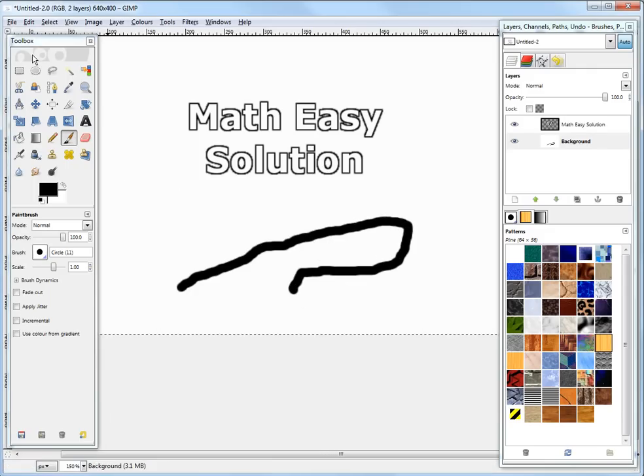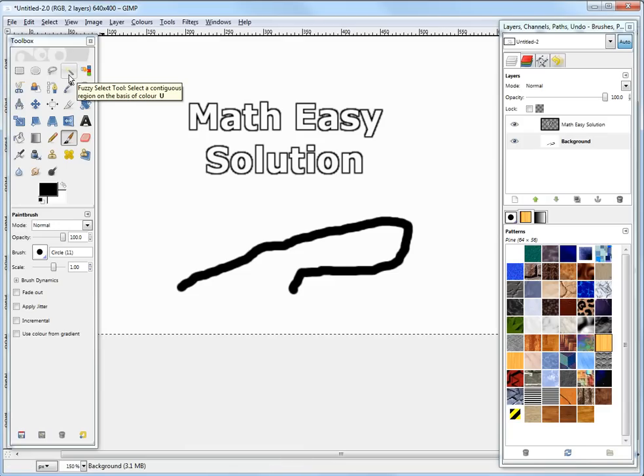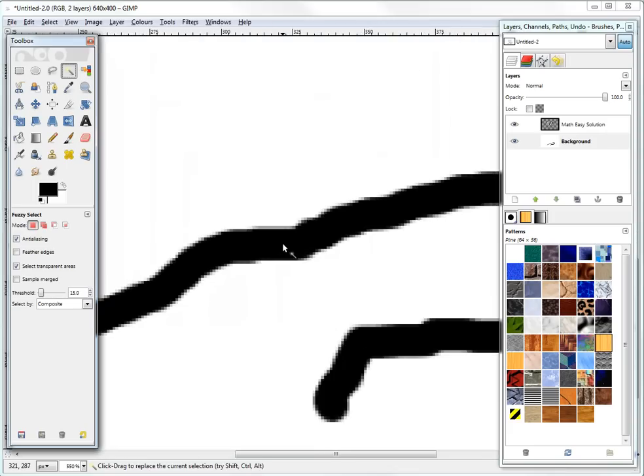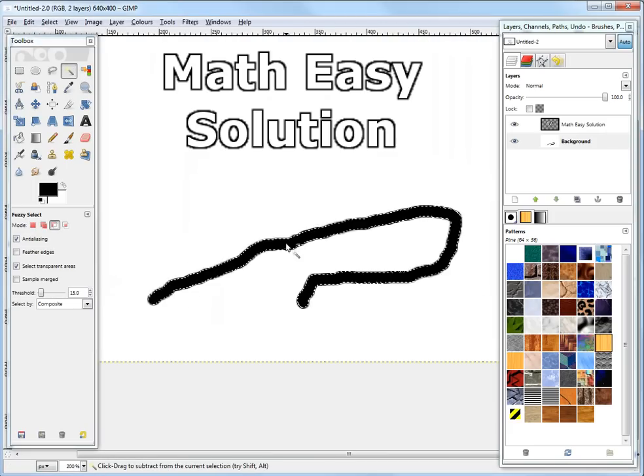So if you want to board around this, you could just click on this magic tool. This is fuzzy or fuzzy select tool. It just, it clicks, if you go to the black one, it clicks everything that's black around it.